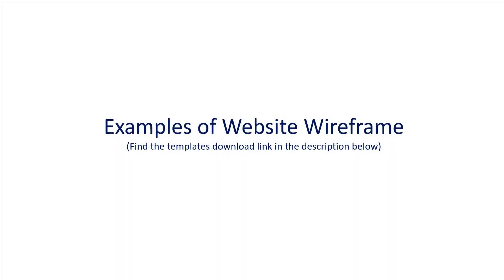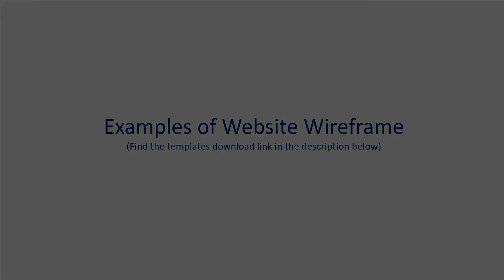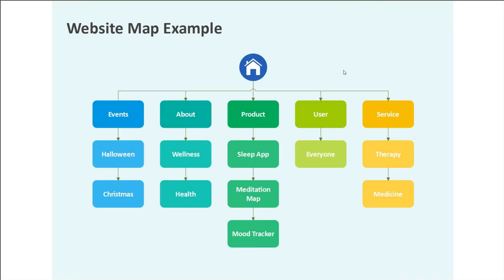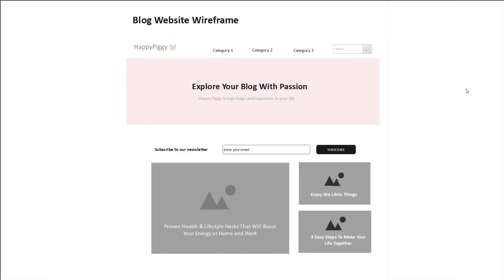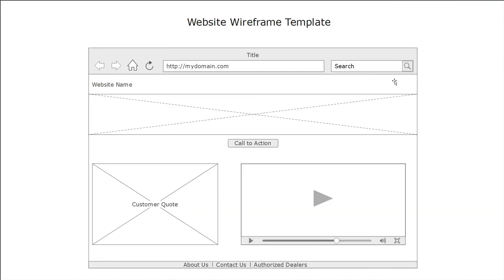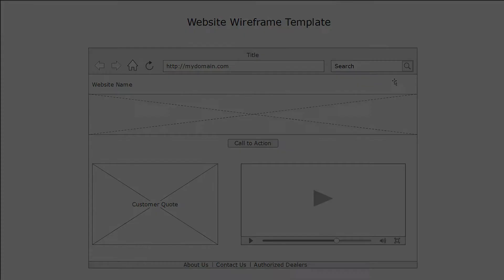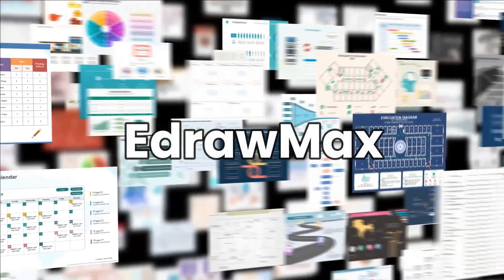Now let's see a few examples of Website Wireframes that are available in eDraw Max. Here's a Website Map example, a Blog Website Wireframe, and a Website Wireframe template. Similarly, eDraw Max has many great examples of diagrams to use as a resource.